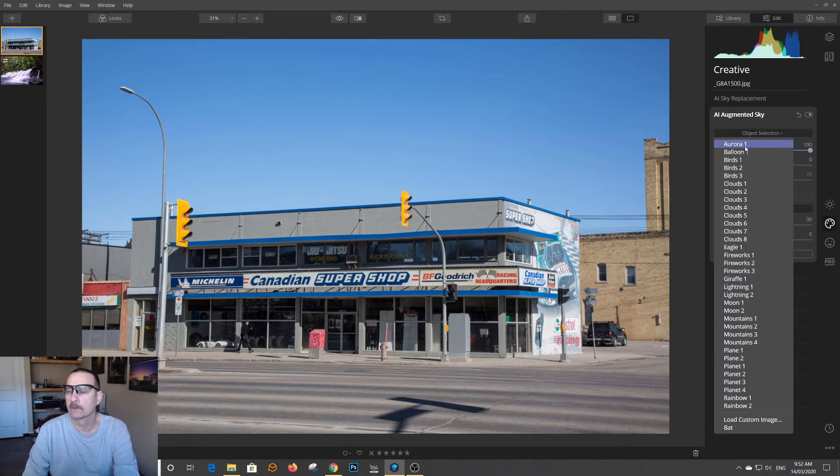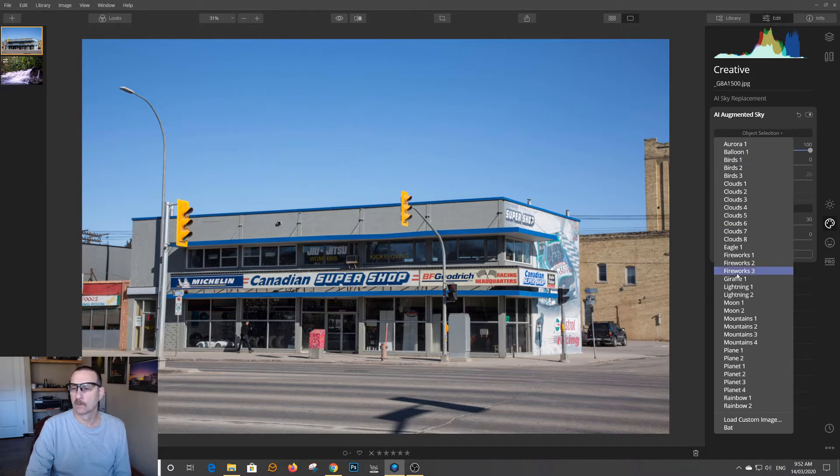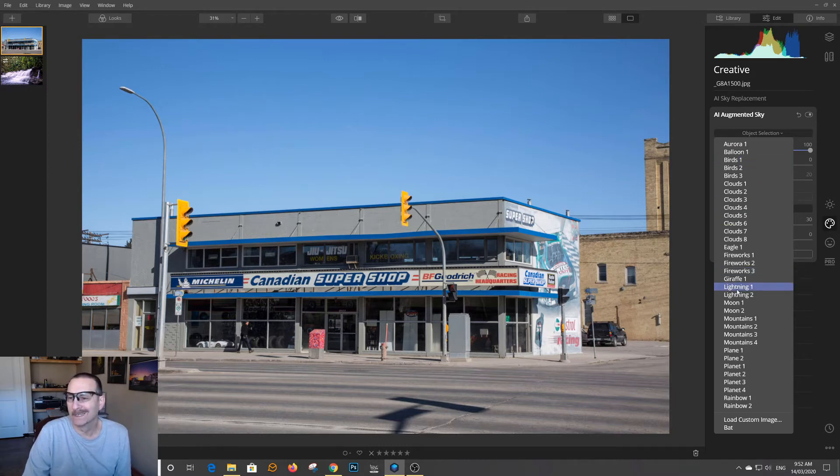So you can add an aurora, a balloon, birds, fireworks, eagle, lightning, moons.